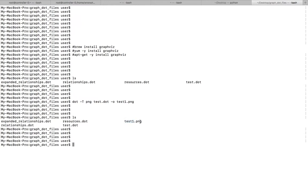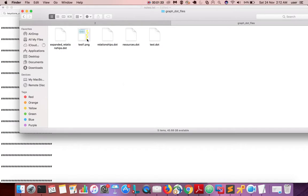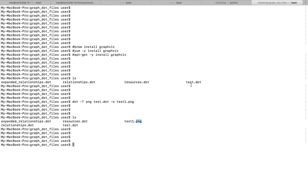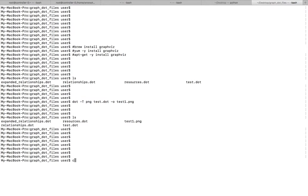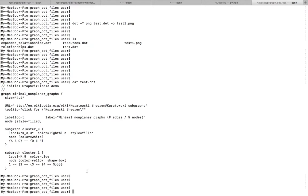Run it — done. After that just do ls. Here you can see the output file. Let me open it. Here you can see the graph.